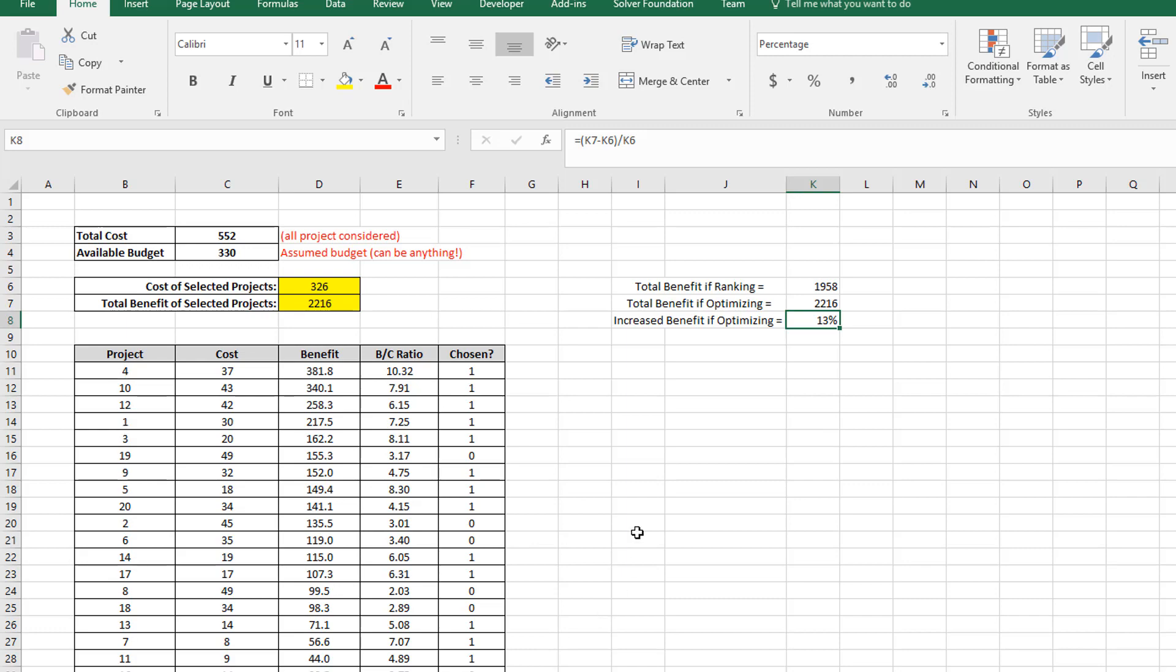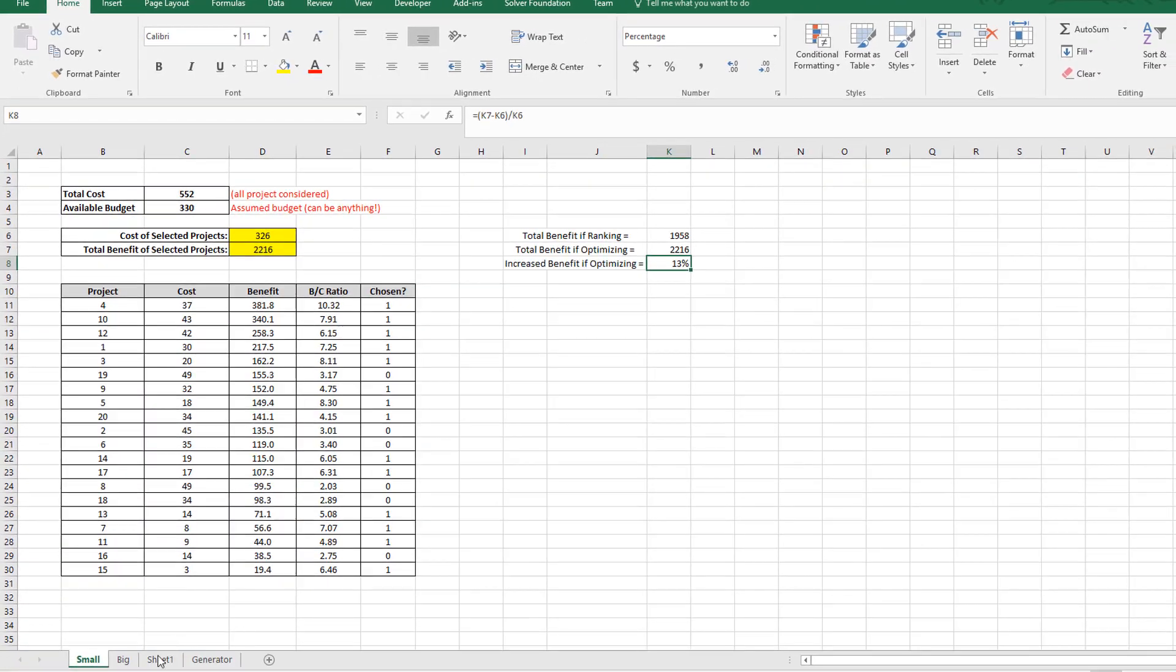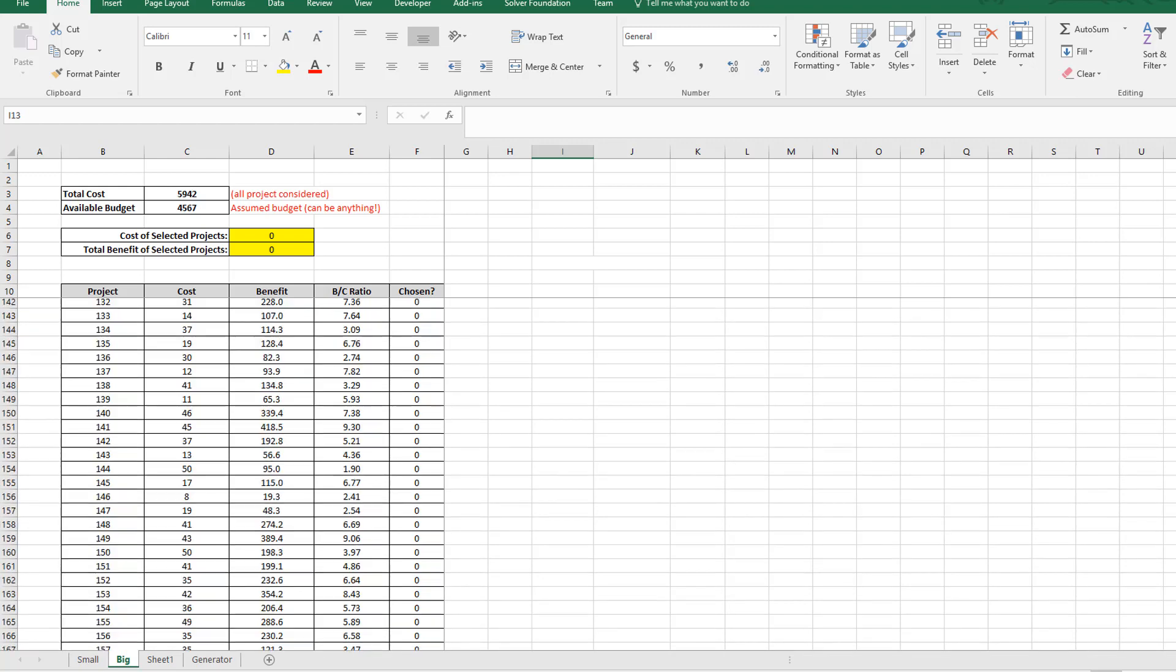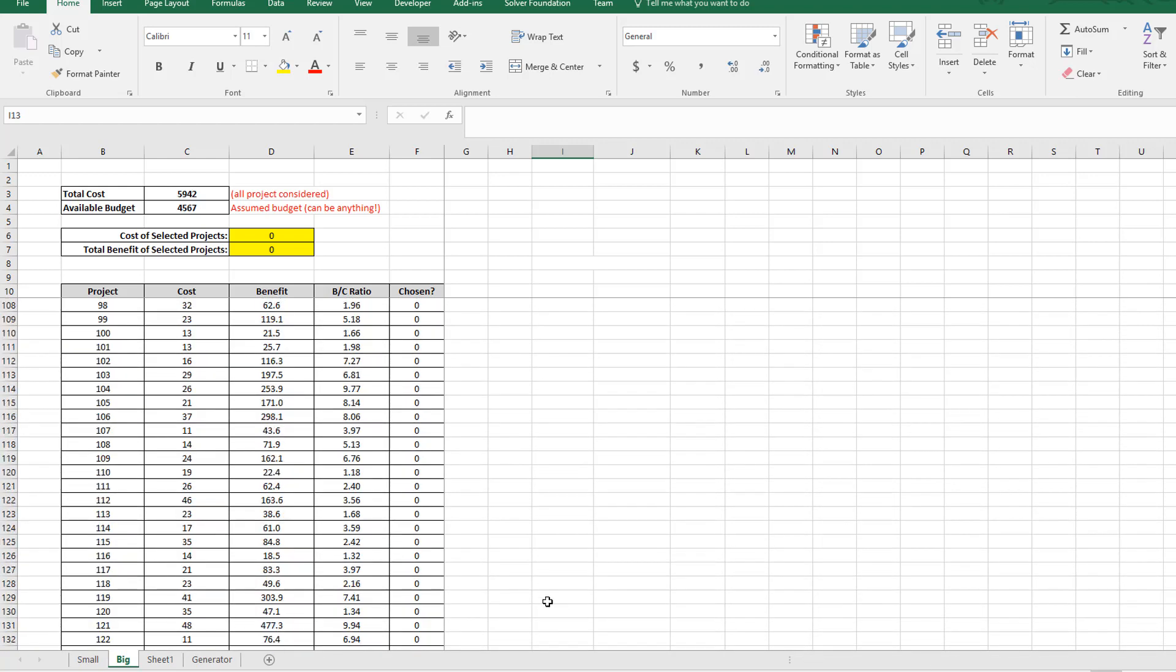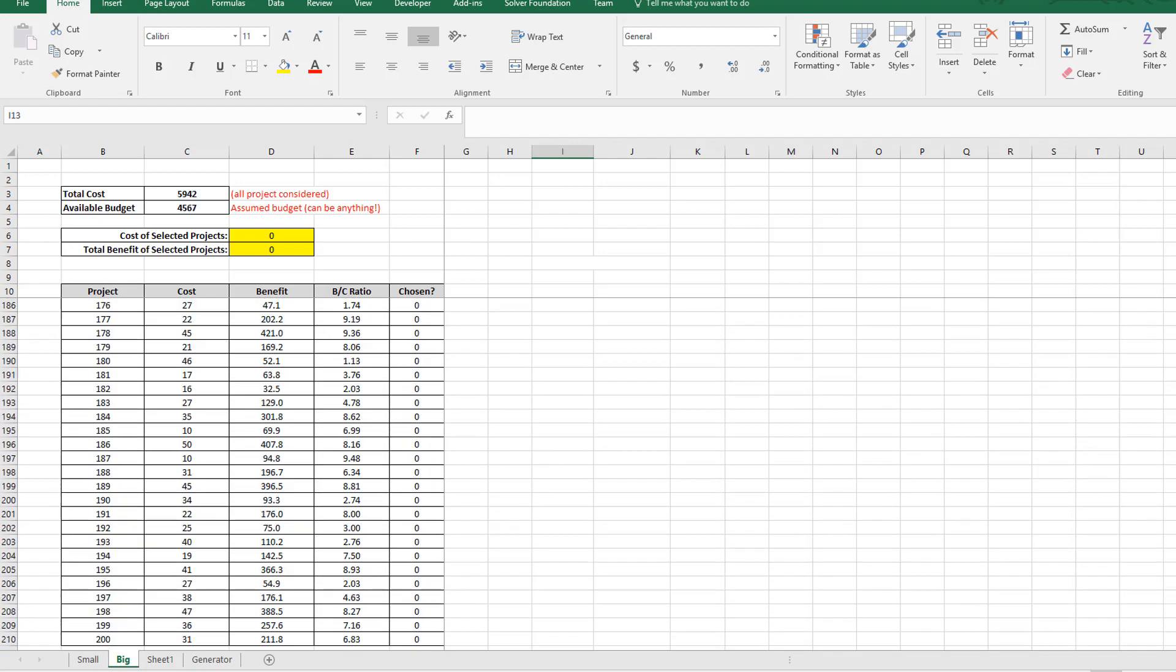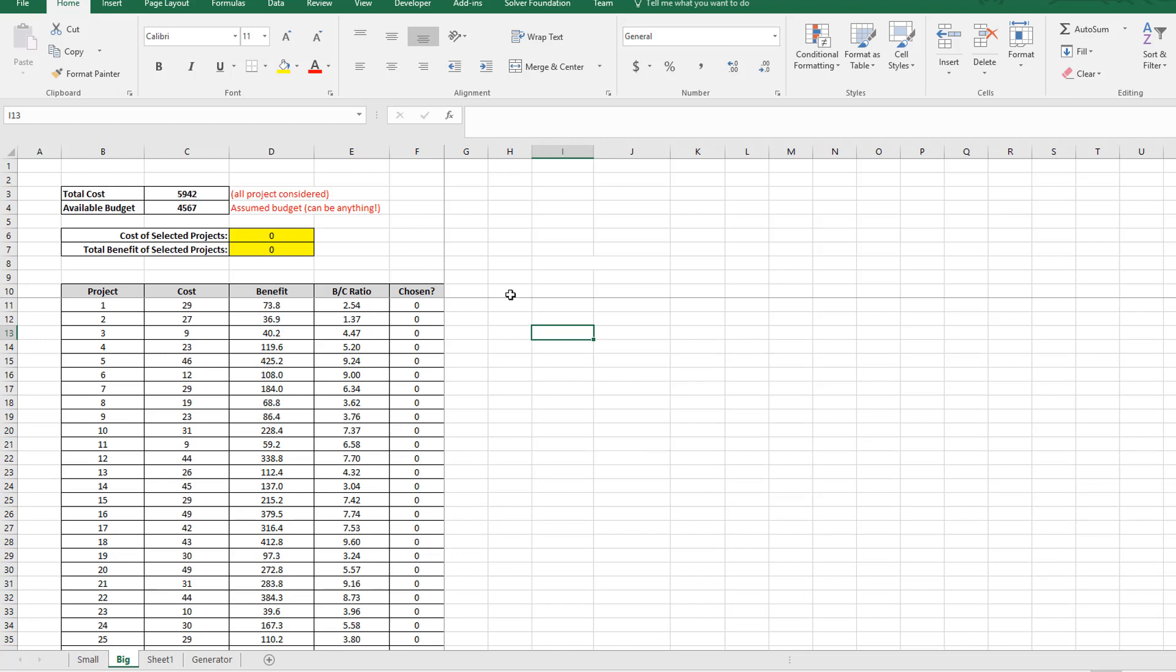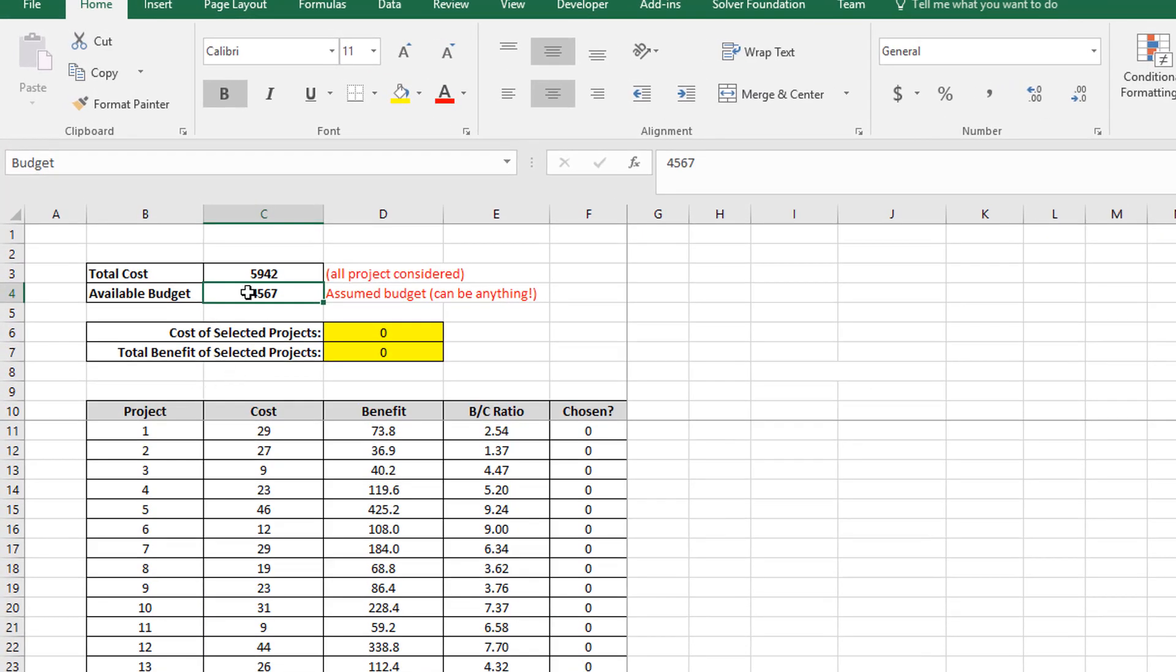Let's go now to a much bigger project list and do the same thing. So on this sheet here, I've got 200 projects, which is the maximum number that Excel can handle for its optimization algorithm. So I've got 200 different projects here. And I'm going to just do exactly the same thing. This sheet is set up in exactly the same way as previous. In this case, the total potential cost of all projects is $5,942. I'm going to set my available budget to roughly 80% or so of that. So $4,567. It's just a figure I've picked.